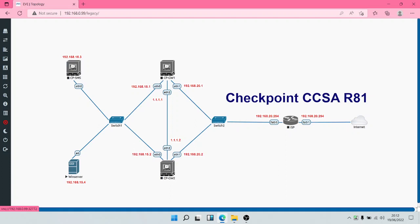The Smart Console needs to be installed on a Windows operating system, so we have a Windows server running Windows. This Windows server is going to be housing the Smart Console, and in addition it is also going to be used as an Active Directory domain controller, so the Windows server will be integrated with our Check Point Security Management Server.